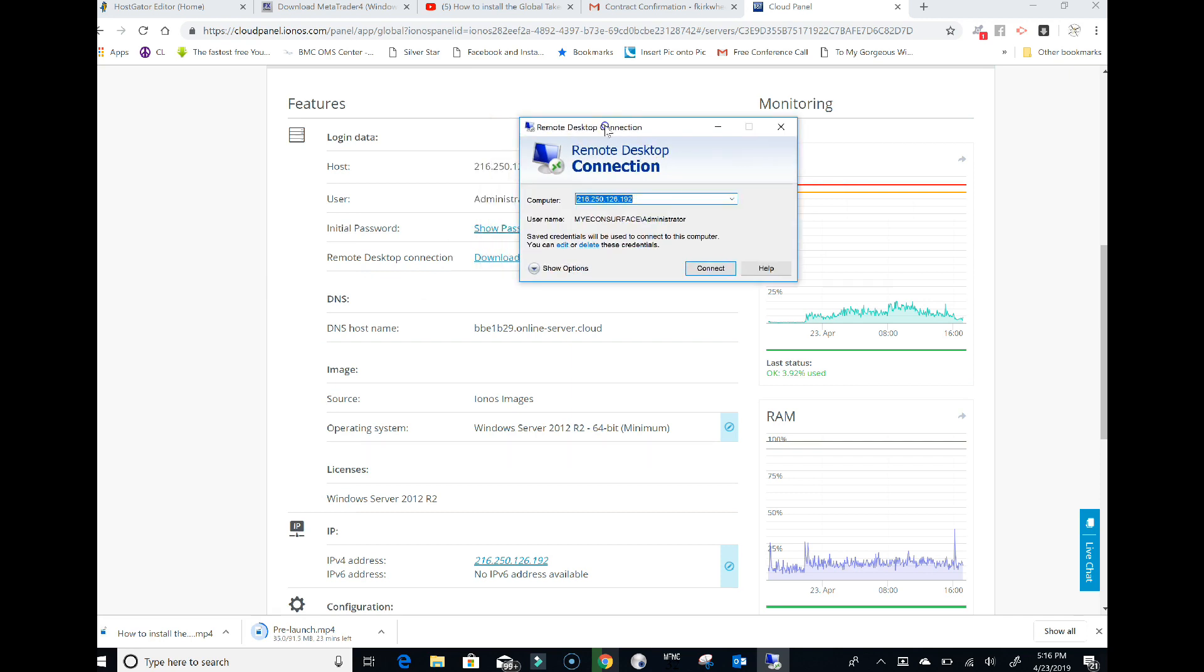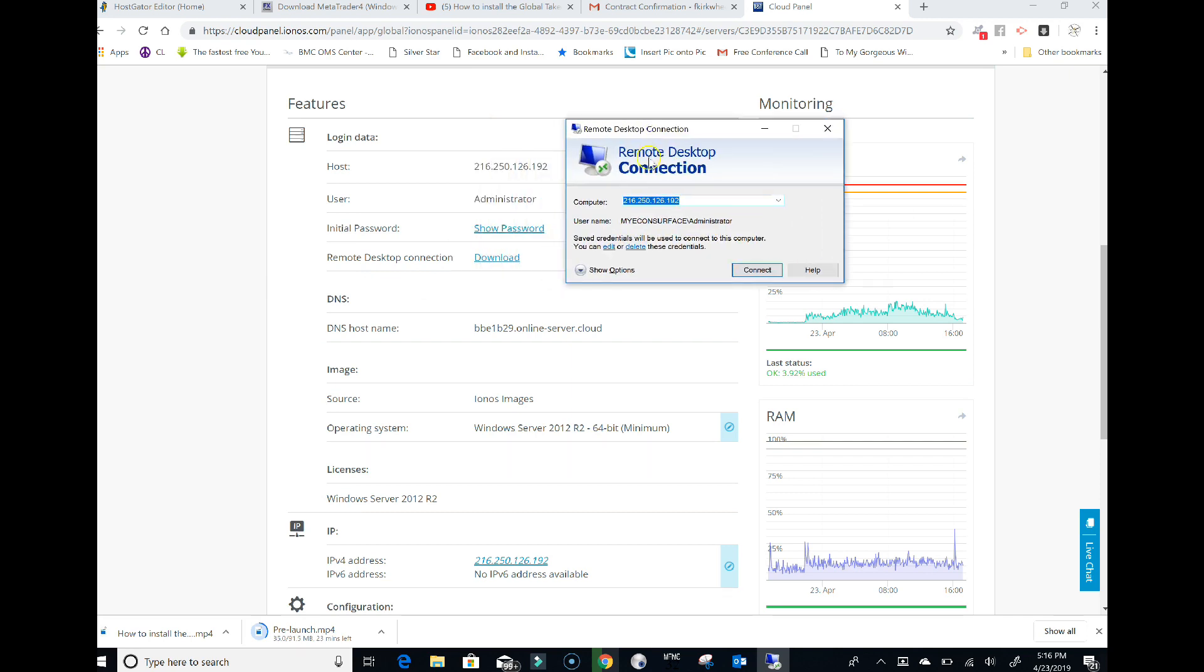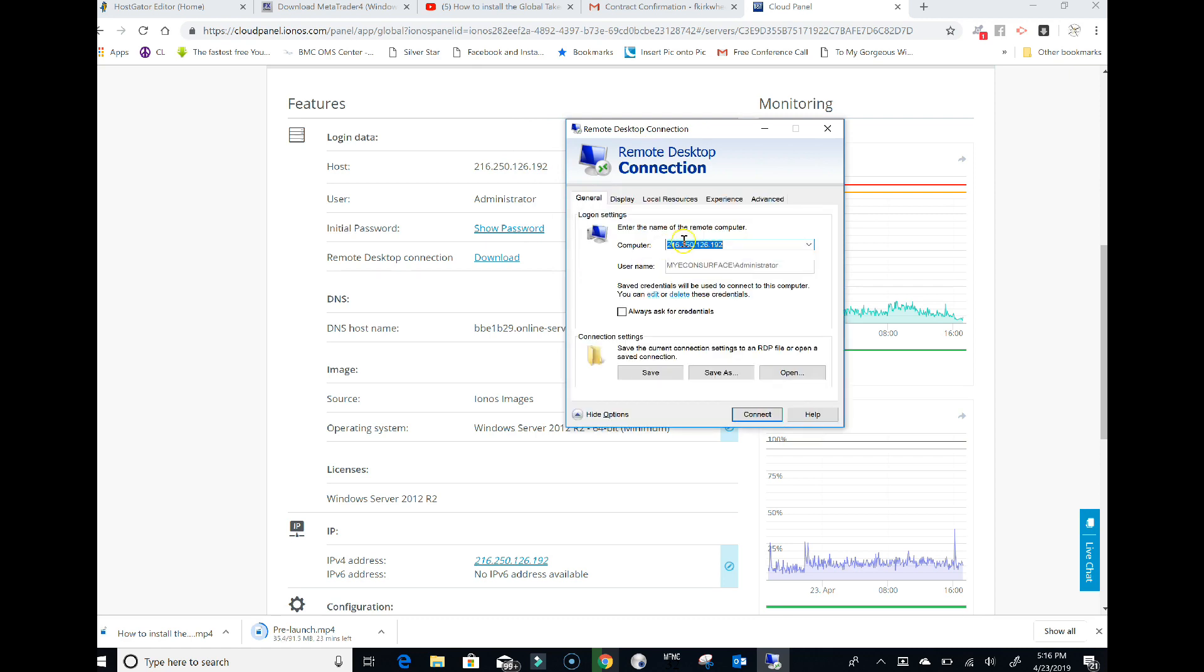I've already got mine in there and my administrator is already here, but what you do is: you come in, you put your number in, and your box is going to have a username field. You're going to put 'administrator' in there, click save, and then connect. You'll need to enter your password.